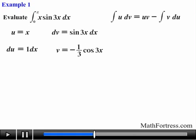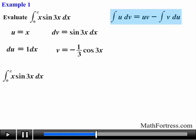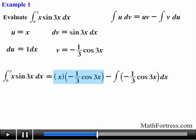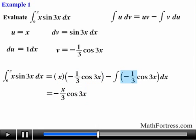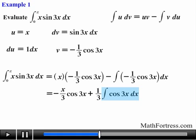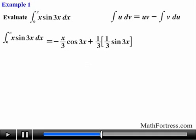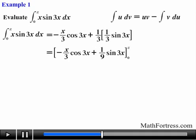Having obtained all of our required functions, we substitute them into the integration by parts formula. Next we simplify the expression in the first term and factor out negative one third from the integral on the right. Then we find the integral of cosine of 3x and obtain one third times sine of 3x. Next we simplify both terms and evaluate from 0 to pi.